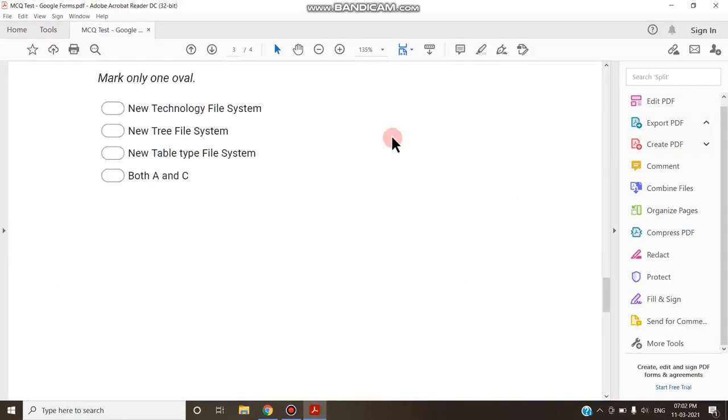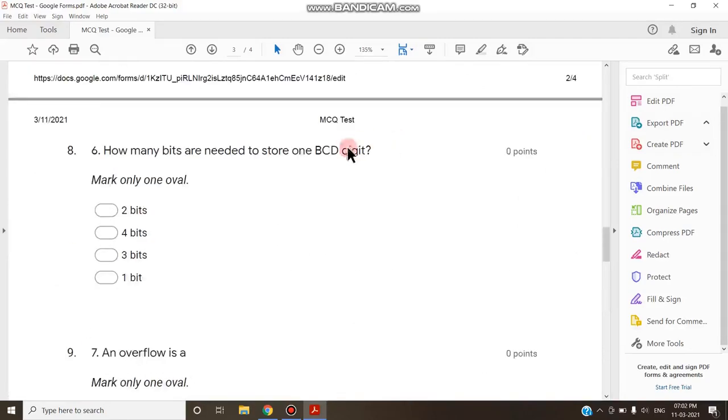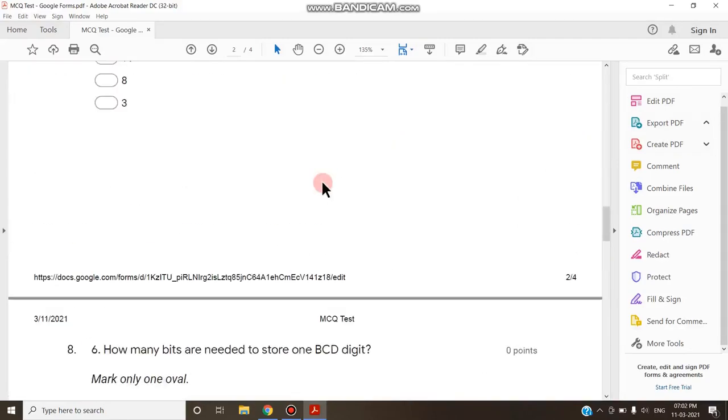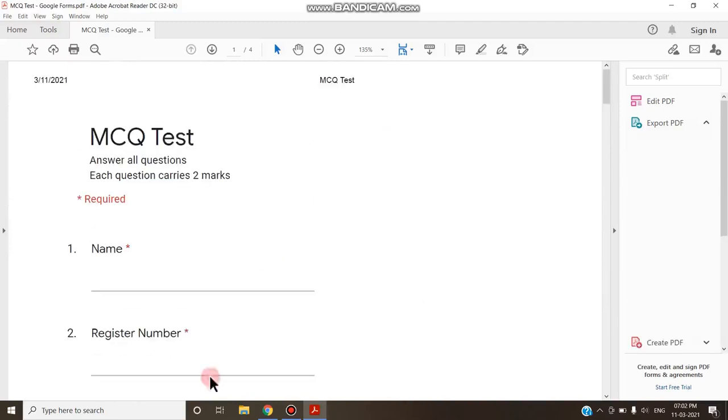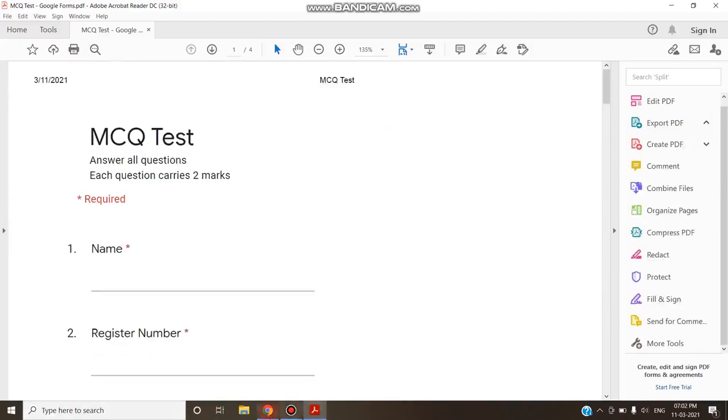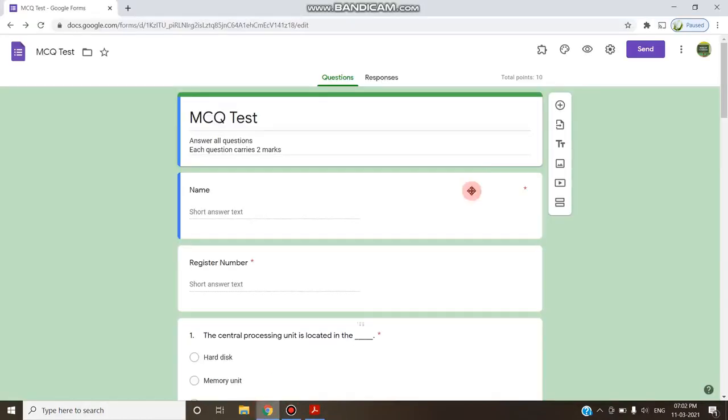So it is a very easy method of converting a Google Form into PDF.